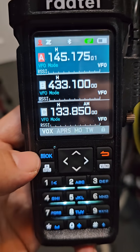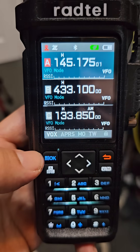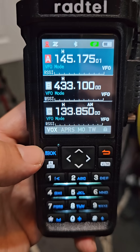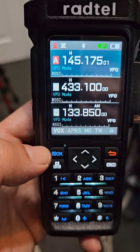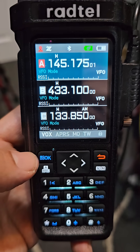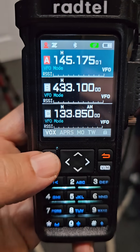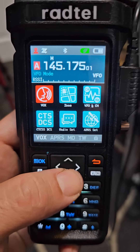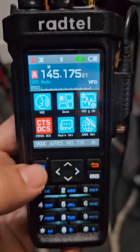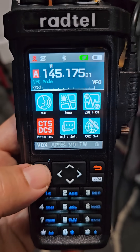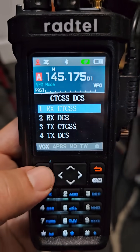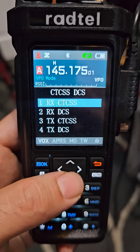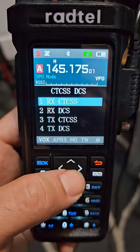M0FXB RattailRT950. Someone asked me how do you set the CTCSS or the DCS? So you just go menu, down one, highlight the red, press OK — CTCSS or DCS.